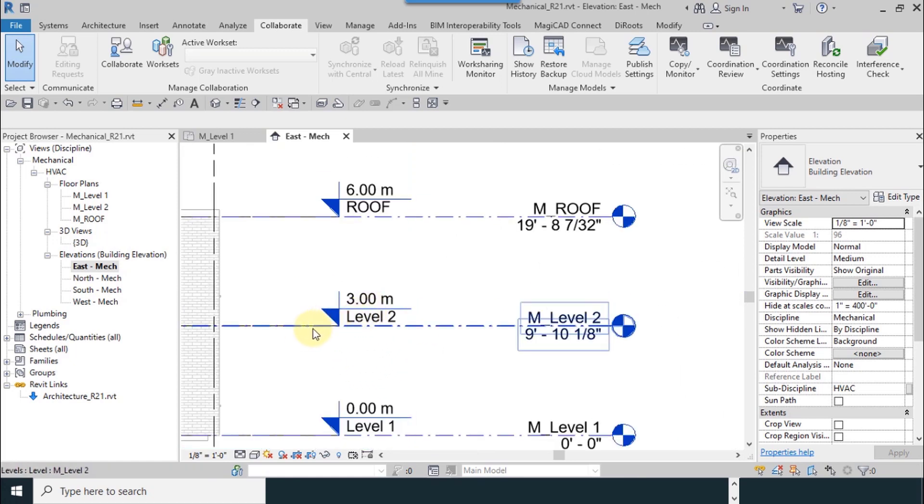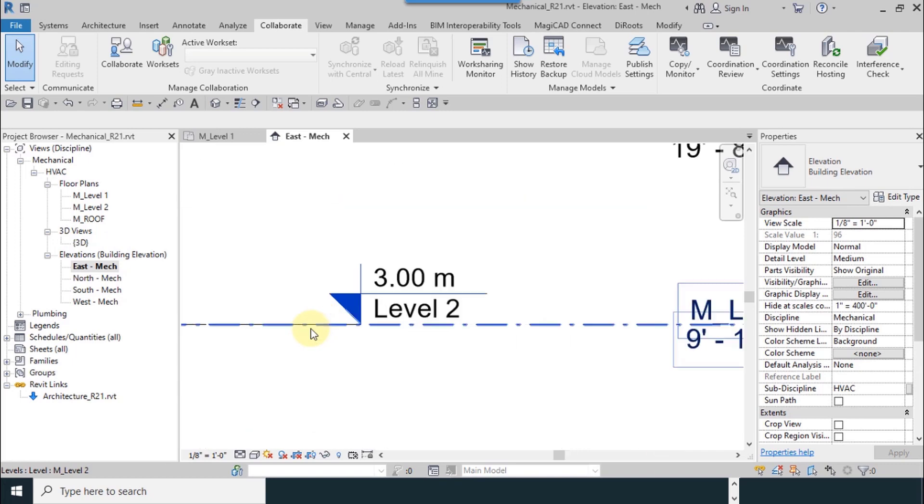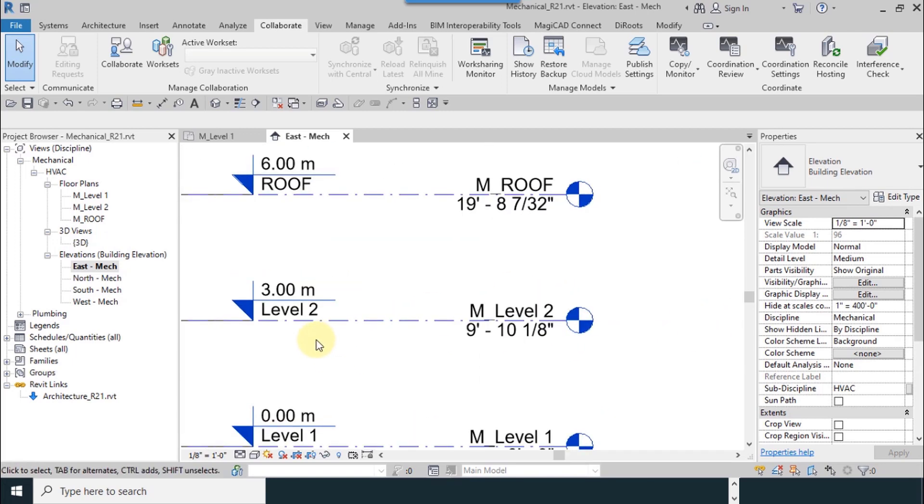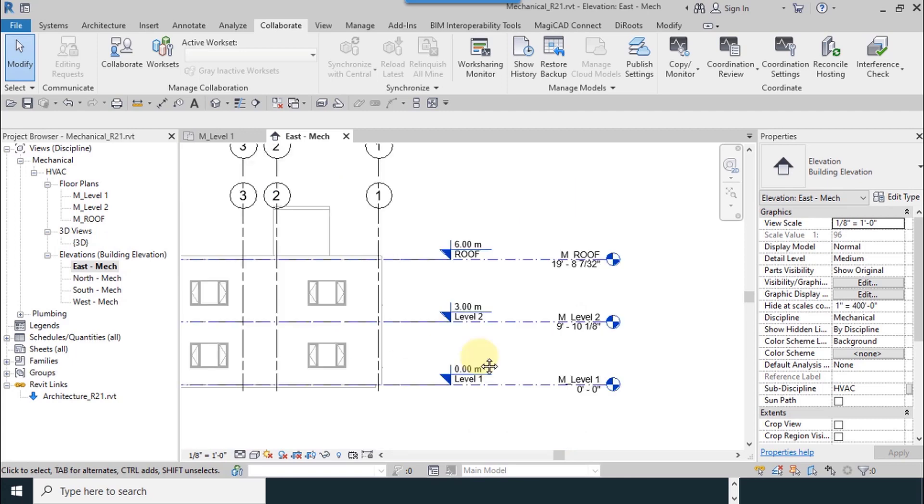Now mechanical level and architectural level are the same. This is the application of monitor.